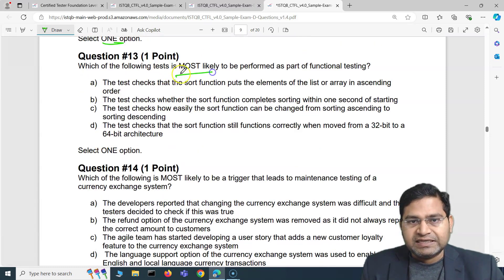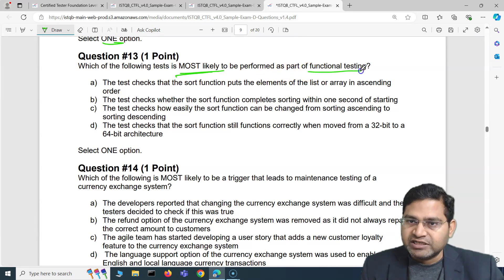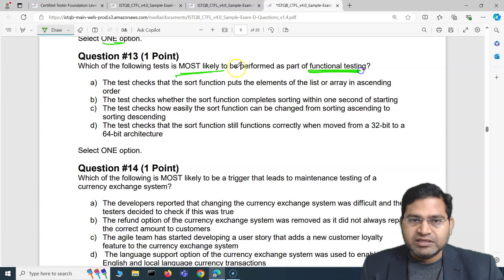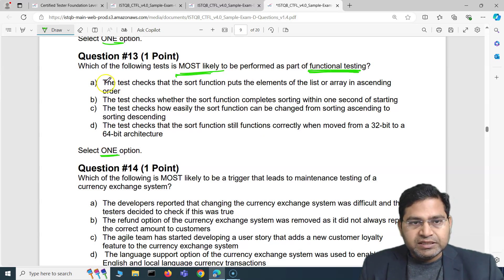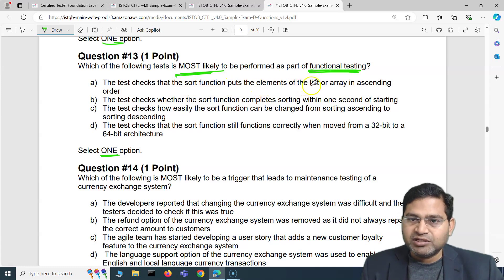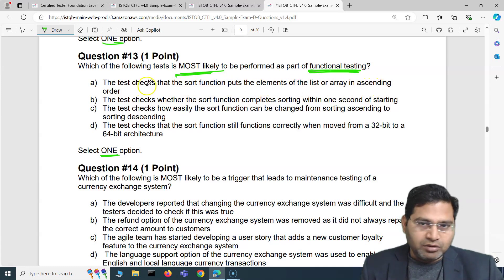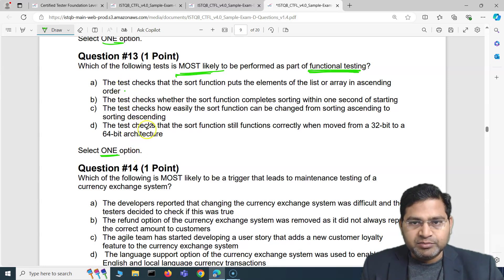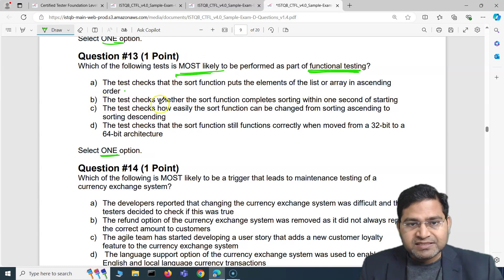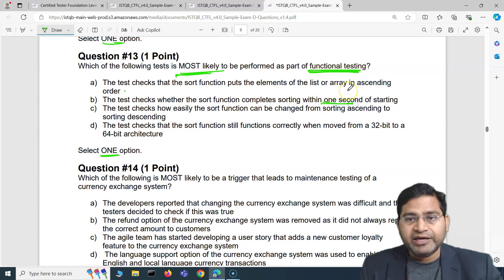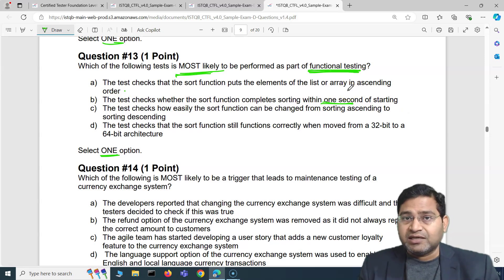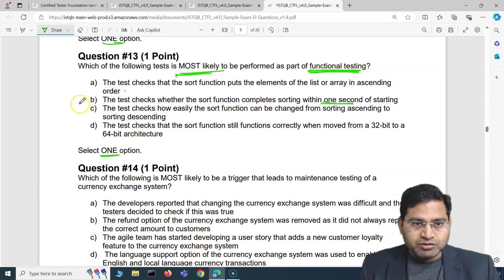Moving to the third question: which of the following tests is most likely to be performed as part of functional testing? We have to select one option. The first option says the test checks that the sort function puts elements of the list or array in ascending order — that looks like a correct statement, but let's read the others. Option B says the test checks whether the sort function completes sorting within one second.